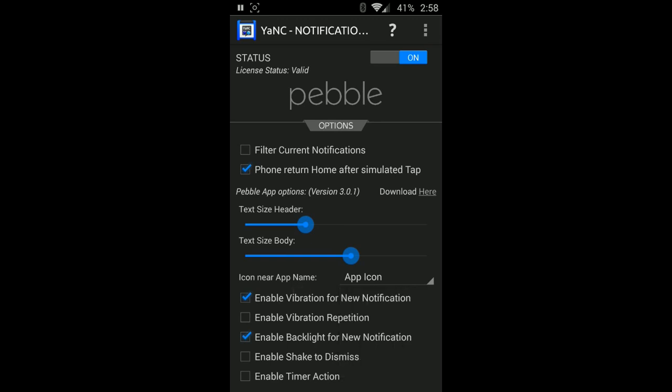If you want to include an application icon next to the name, you can do that as well. If you want to have a vibration set so when you get a new notification on your smartwatch, you can feel that vibration. Repetition is going to be if you don't look at your smartwatch for a second, it'll vibrate again until you eventually do look at that and realize you have that notification.